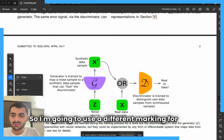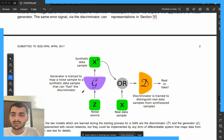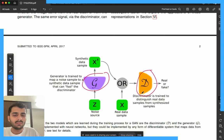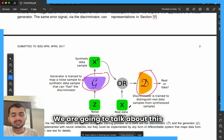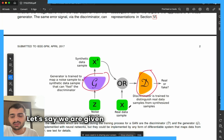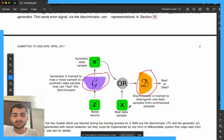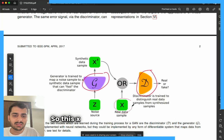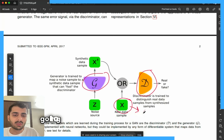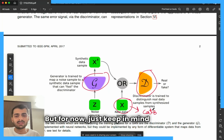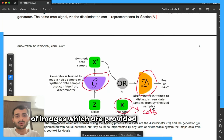This is the generator over here and this is the discriminator over here. We are going to talk about this in the context of a specific example. Let's say we are given a series of images of cats — imagine you have 100 images of cats as the real-life data. So the x in this diagram is going to represent a series of cats. The real data sample is going to be a series of images provided on the platform.